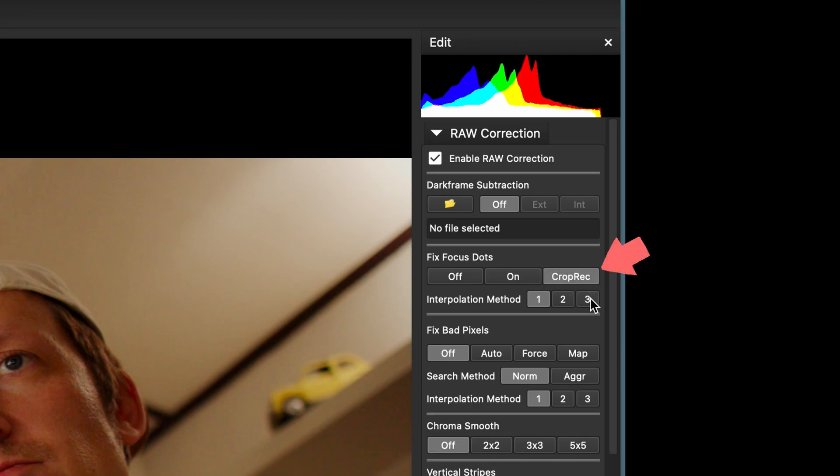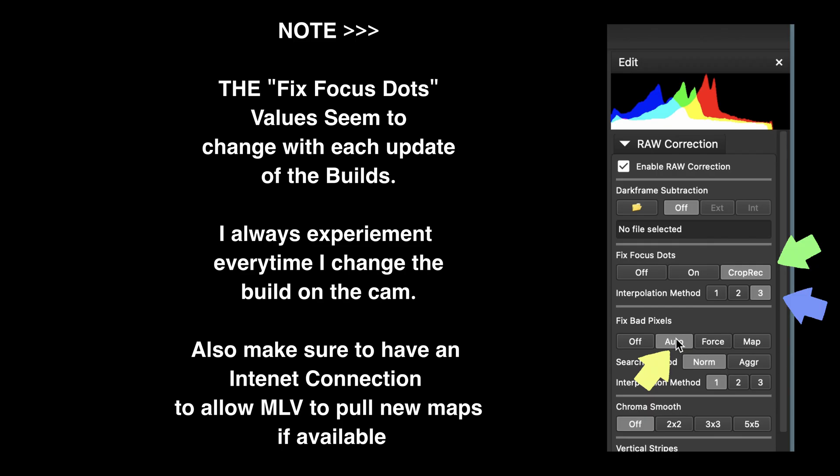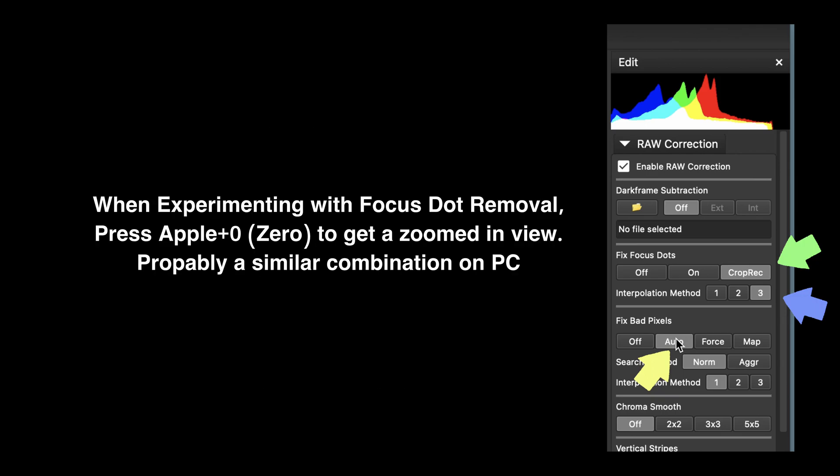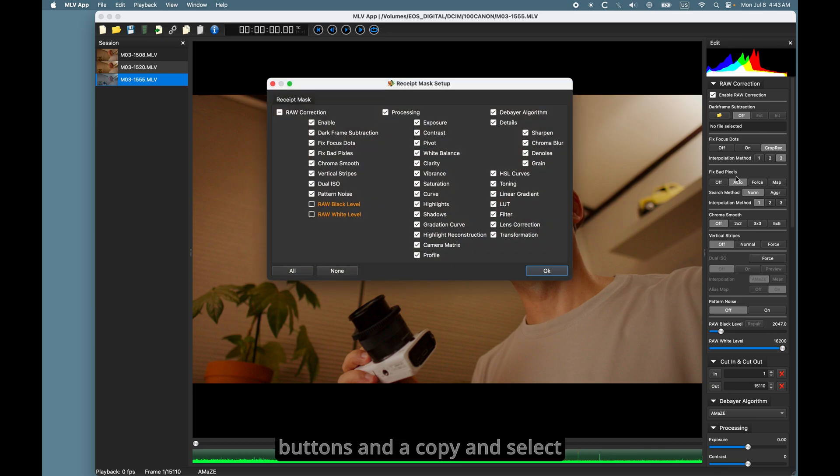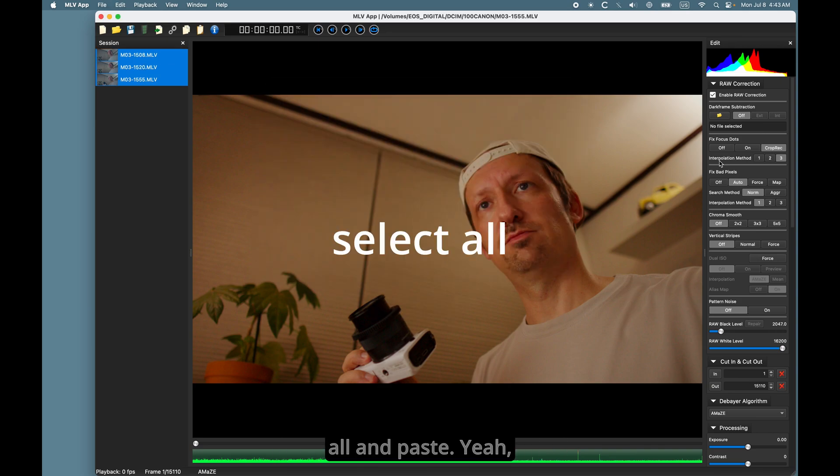Yeah, and on the right side, you see me pushing one, two, three buttons. And a copy and select all. And paste.